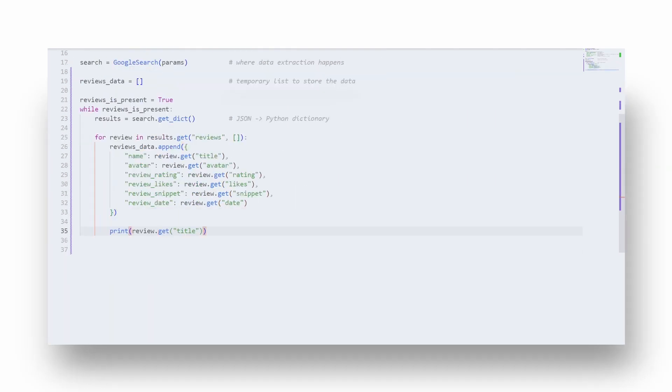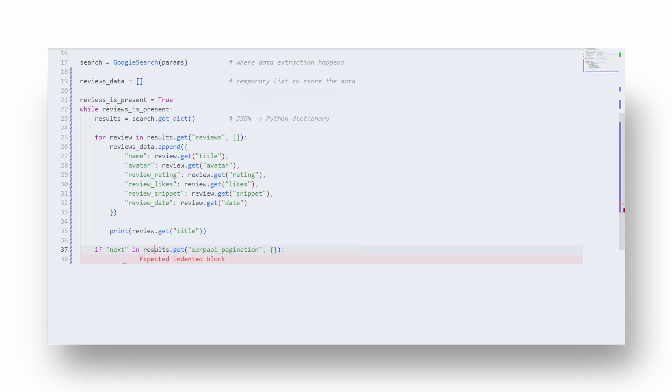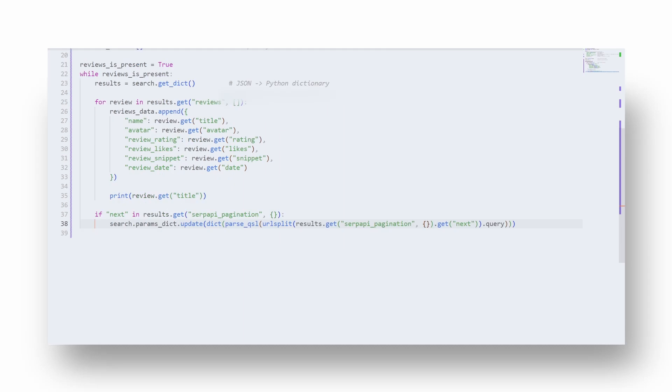The final thing that needs to be done is to check if the next page is present in the SerpApi pagination key, and if present, update results to the next page. In short, this is the current way of updating results to the next page. Such approach isn't used in all APIs.